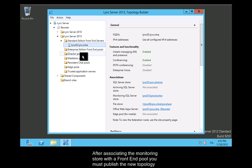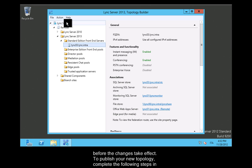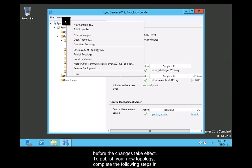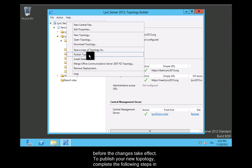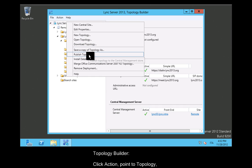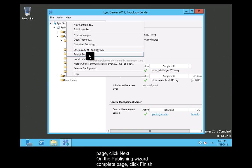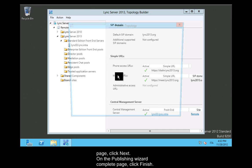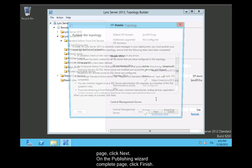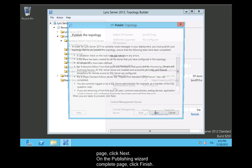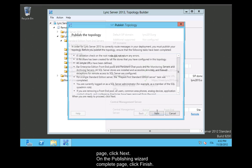After associating the monitoring store with a front-end pool, you must publish the new topology before the changes take effect. To publish your new topology, complete the following steps in Topology Builder. Click Action, point to Topology, and then click Publish. In the Publish Topology Wizard, on the Publish the Topology page, click Next. On the Publishing Wizard Complete page, click Finish.